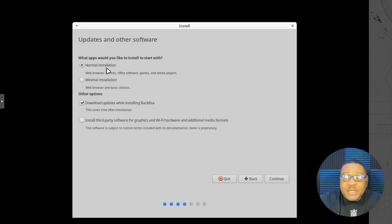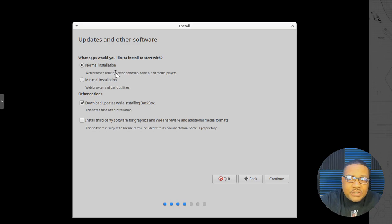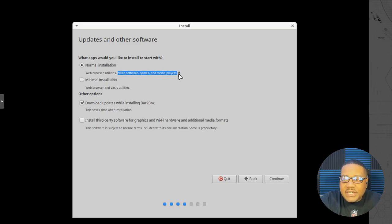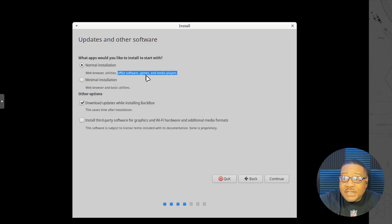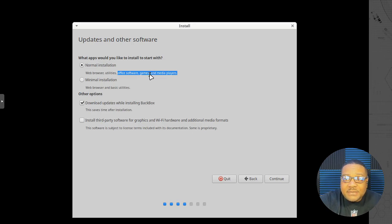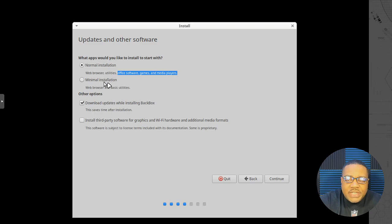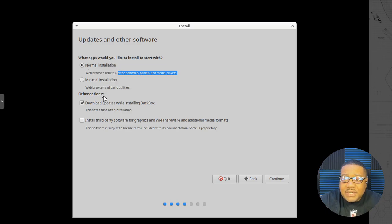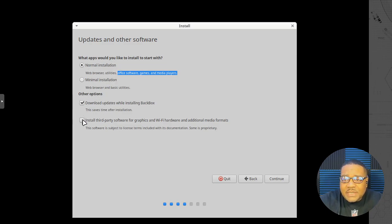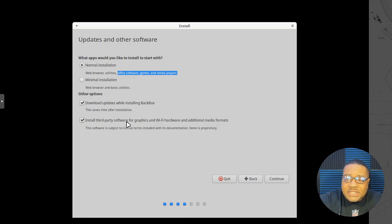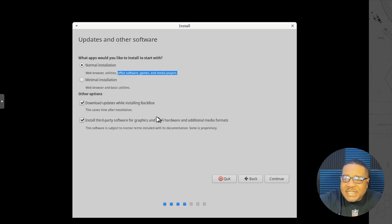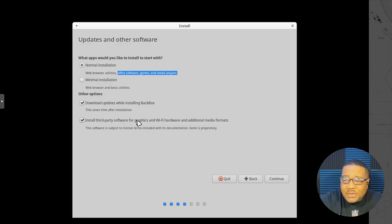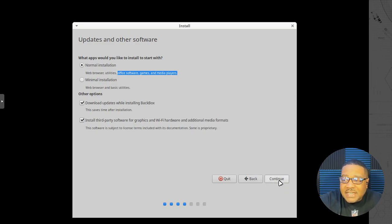Now the minimal installation, this is if you don't want all that extra fluff on there or bloat or software that they decide that they want to put on a system as far as office software games, you can install what you want versus them selecting it for you. And that's what's included in a minimal installation, which only comes with a web browser and just some basic utilities similar to up here. Now, the other options, I want to talk about this last one, but you can install your third party software, which I'm going to select that check box. But it does include some proprietary software just so you know, but this is mainly for graphics, wifi, hardware, and additional media formats and all that good stuff. So let's go on here, continue there.